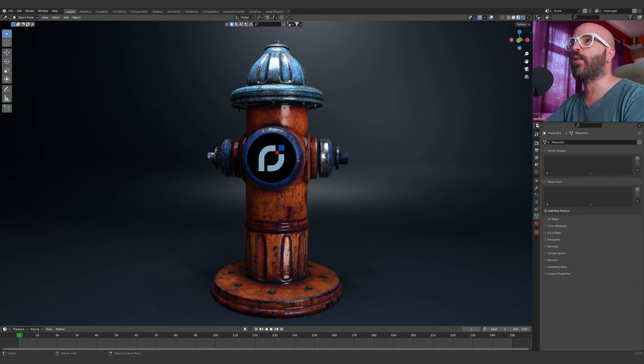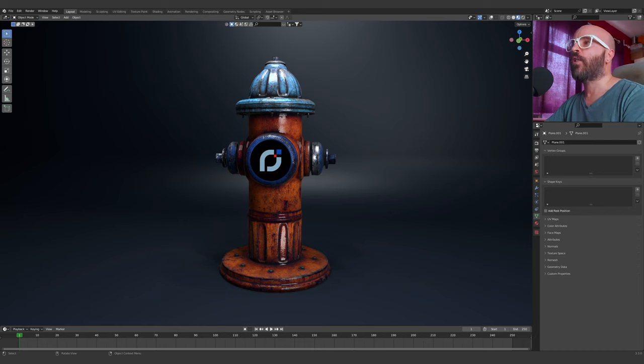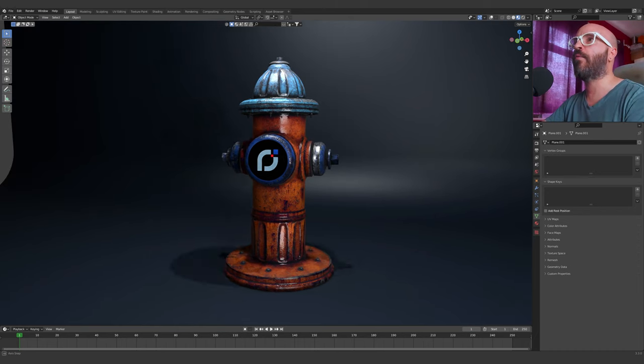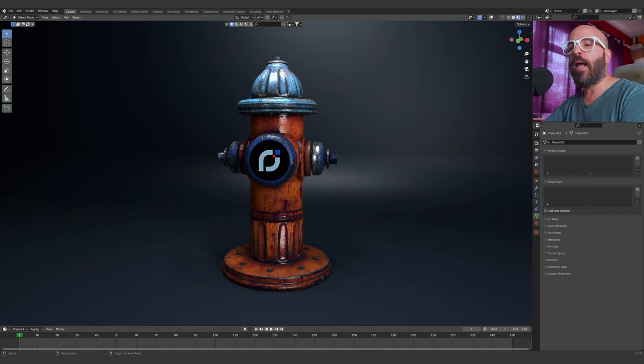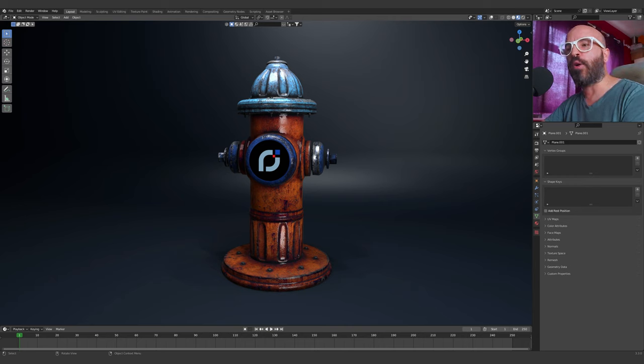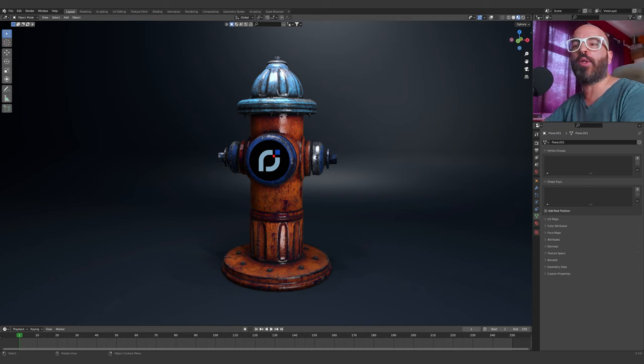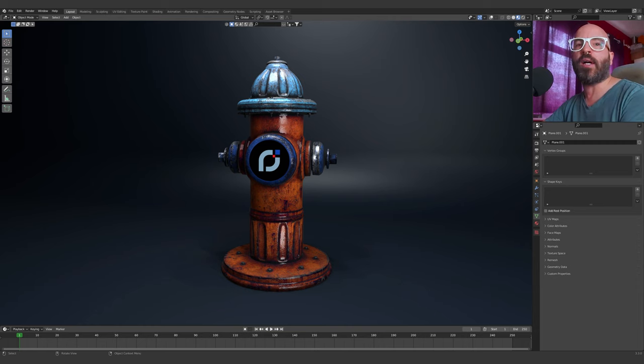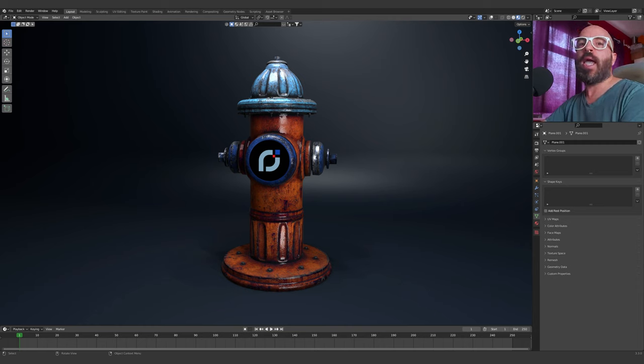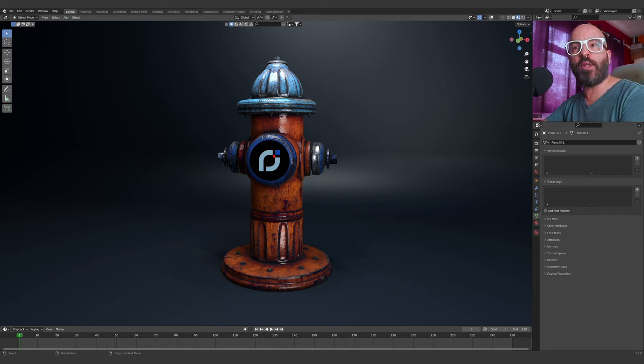So let's jump into Blender. This is my default scene which I made. Just a little disclaimer before I start: yes, the materials are free to download, but I only require for you to subscribe to my channel and follow me on Instagram. All the links are in the description below.